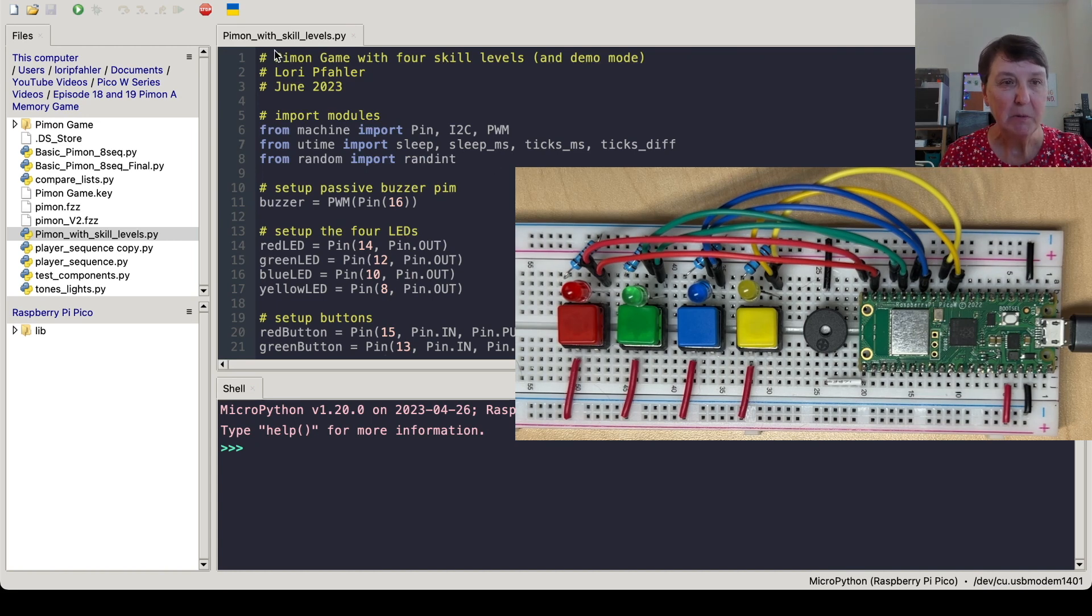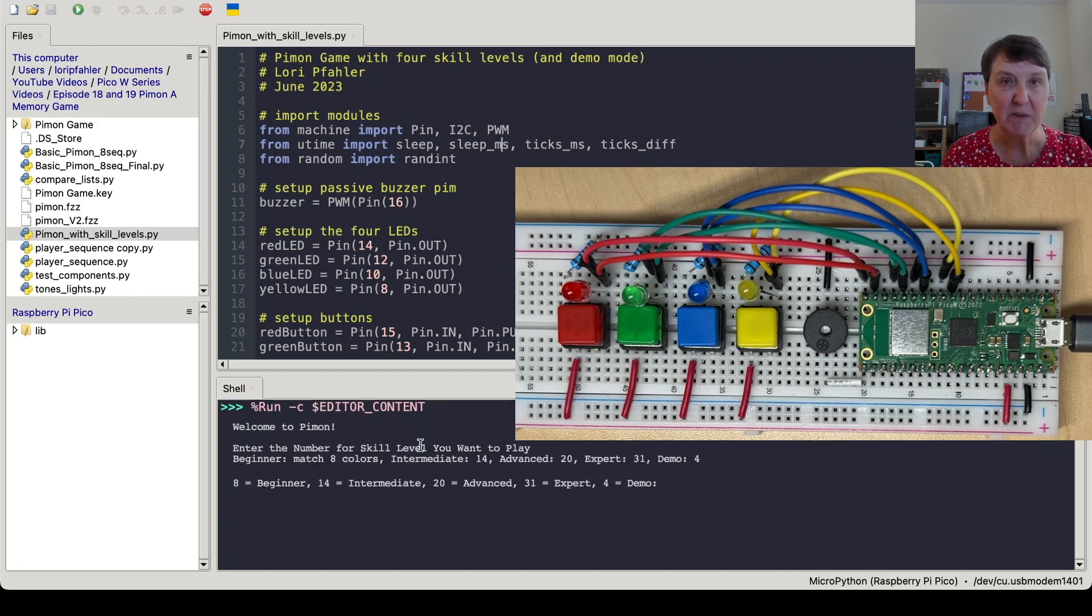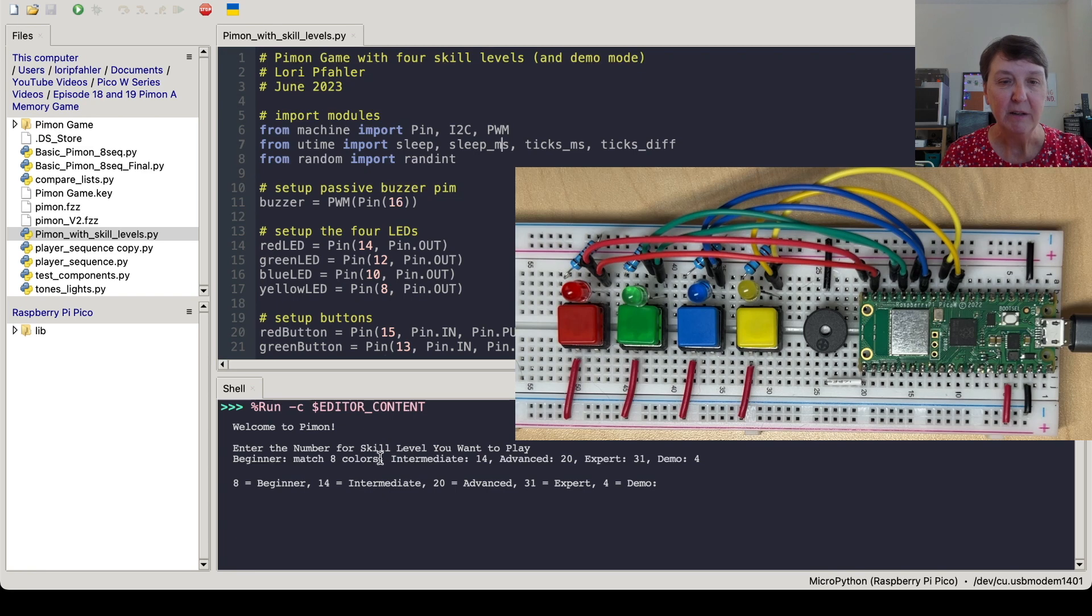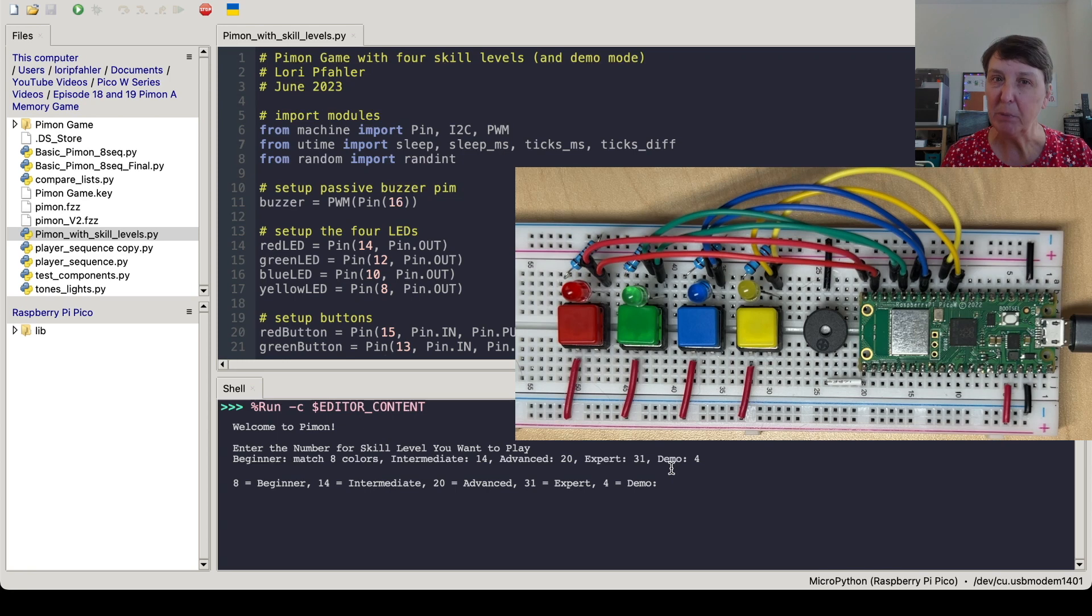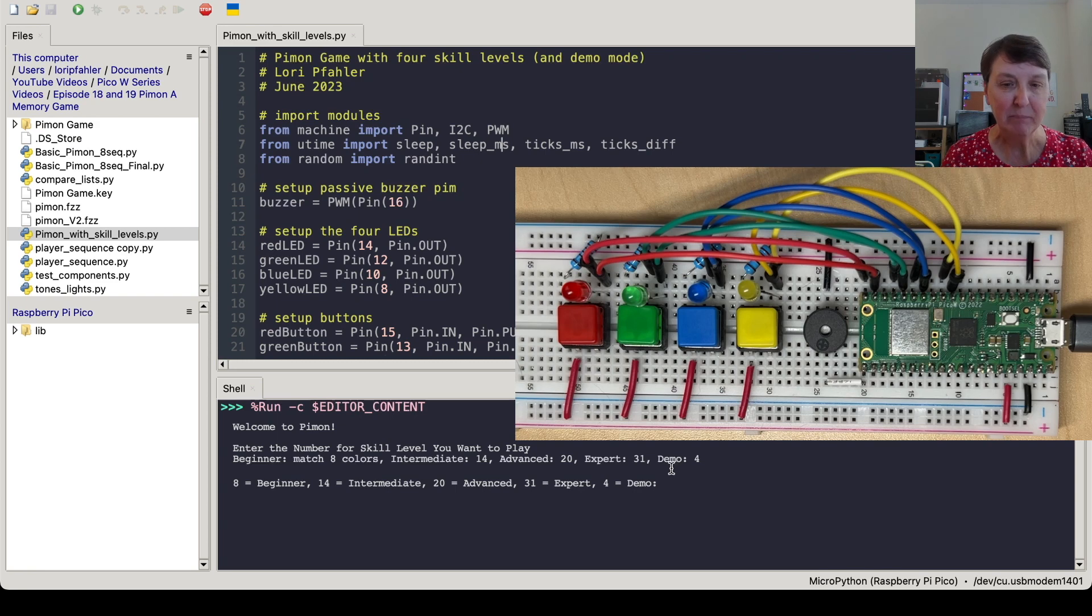Alright, so I've got this up here running, and let's go ahead and turn it on, and you can see it comes to the screen, and it says, Welcome to Paimon. Enter the skill level that you want, and I've included a demo mode where we only need to repeat four colors in the sequence to win the game.